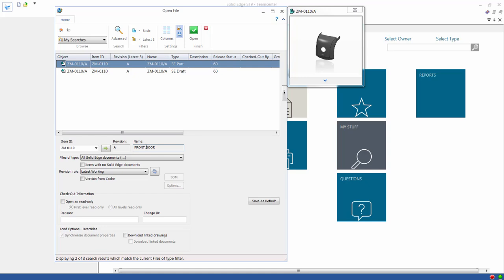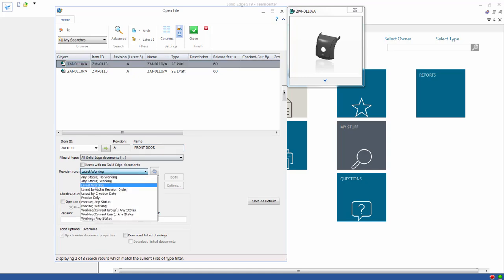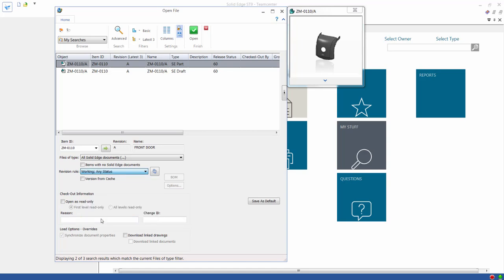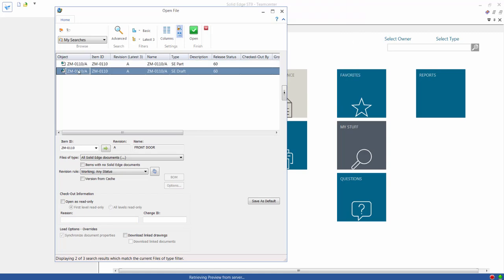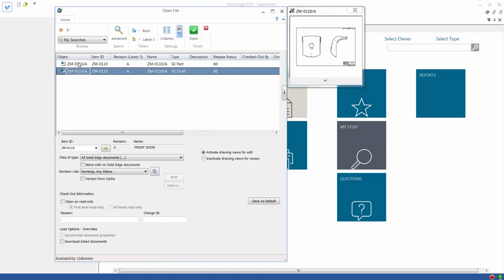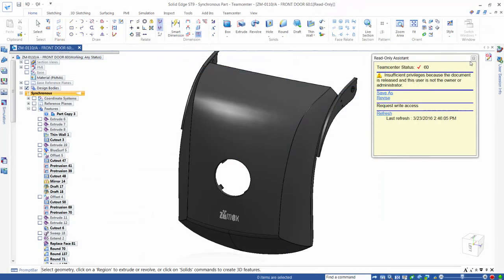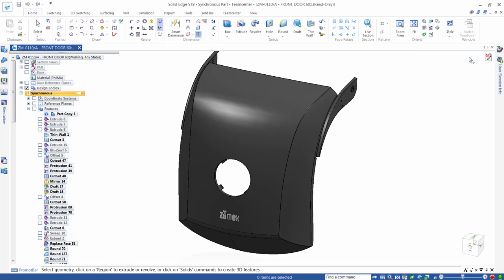There are options to display previews, apply revision rules, and automatically retrieve linked drawings. When we proceed with the Open File command, the 3D CAD model associated with this item is opened in Solid Edge. We're notified that this part is released and cannot be modified, but we have the option to create a new revision or perform a Save As operation.